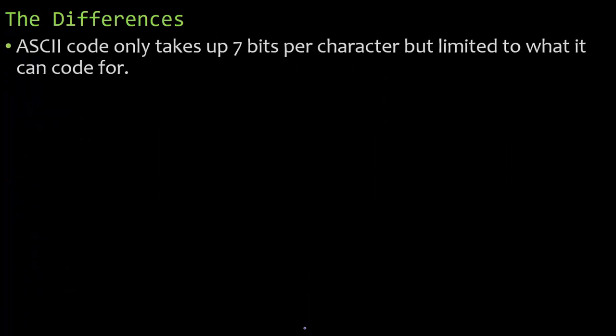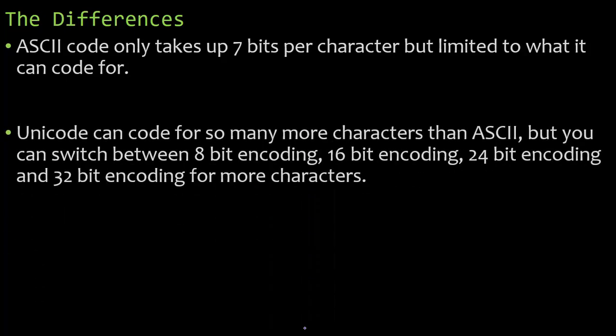There are differences, obviously. ASCII code only takes up 7 bits per character, but it's limited to what it can code for because it only takes up 7 bits per character. Now, Unicode can code for so many more characters than ASCII code. And you can switch between 8-bit encoding, 16-bit encoding, 24-bit encoding, and even 32-bit encoding to get even more characters. So the difference is Unicode can code for more characters, but it's going to take up more space.